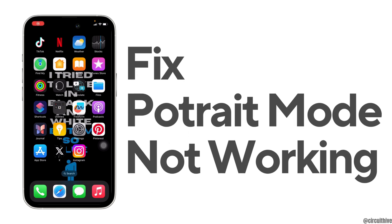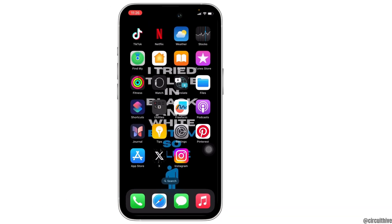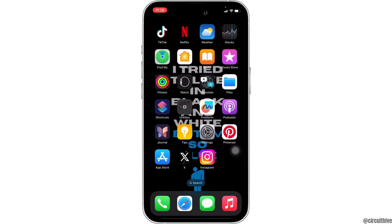How to fix portrait mode not working on iPhone. The very first thing you want to do is head over to the settings of your device.